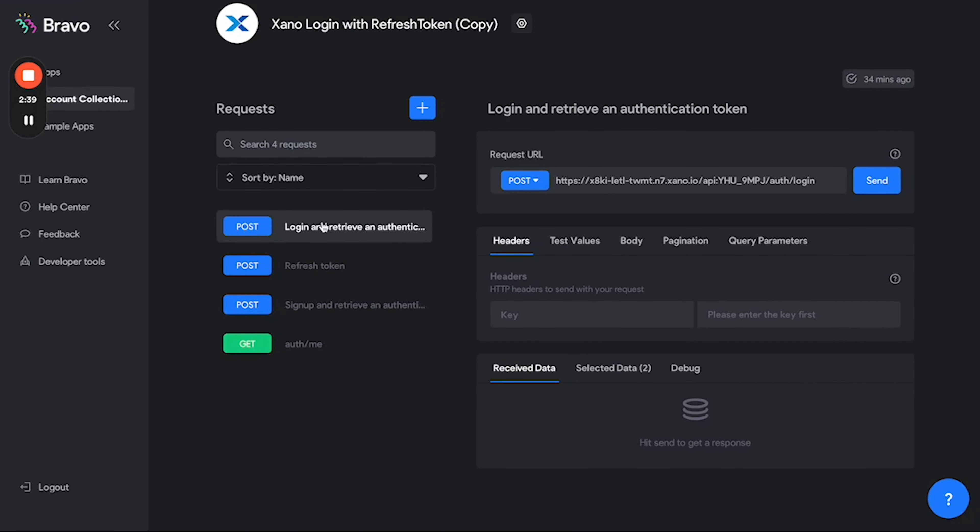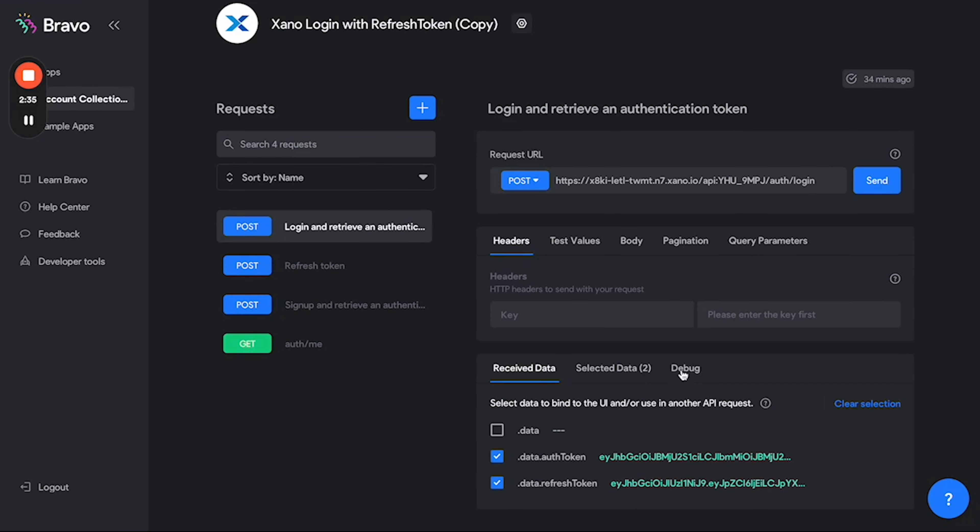You can go ahead and click on your login request and then hit send. What this should return you is a refresh token which you can use in this request.